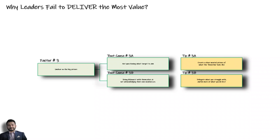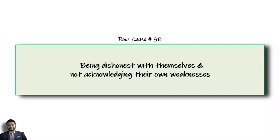Now let's look at the second root cause, which is the fact that some leaders may not be honest with themselves about where they struggle and try to find ways to hide these weaknesses instead of looking at them as opportunities where others can excel within their team.